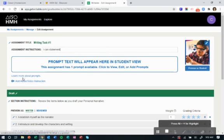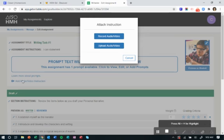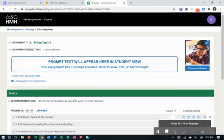You can also add a video or an audio of you giving more instructions. Maybe you have some routines that you want to remind them of as they're going through this. When the students click it, they'll be able to see you or hear you give them those extra instructions.